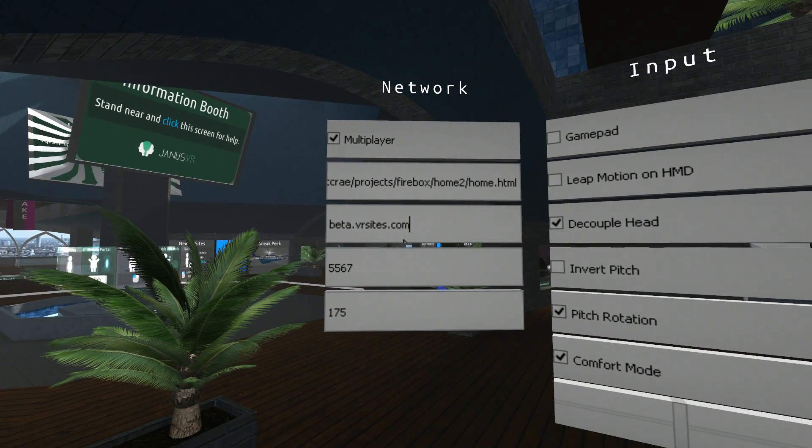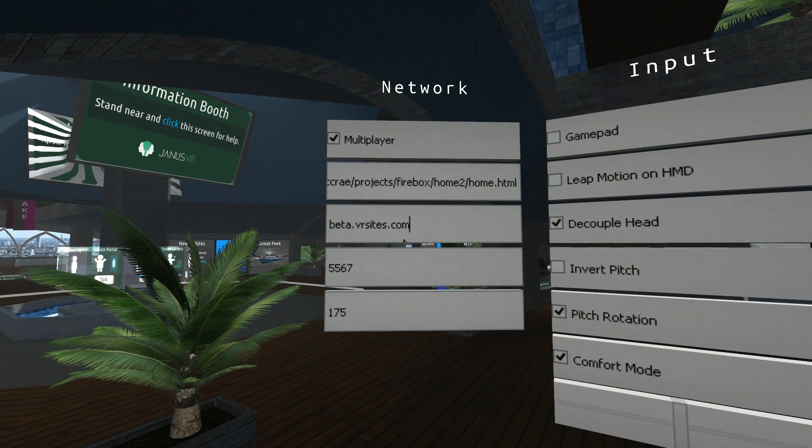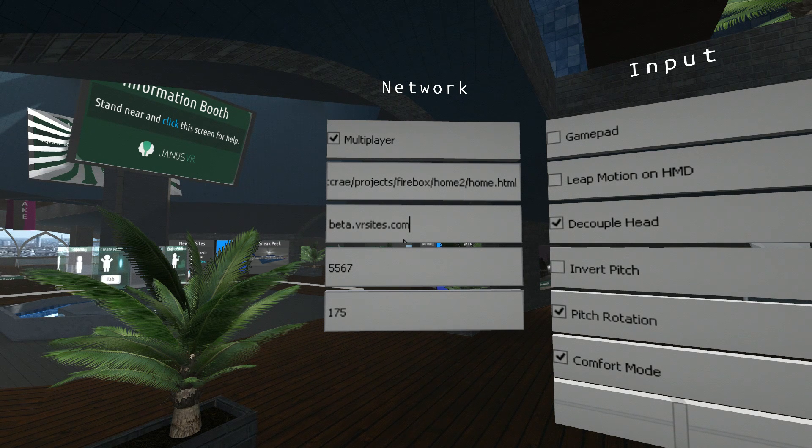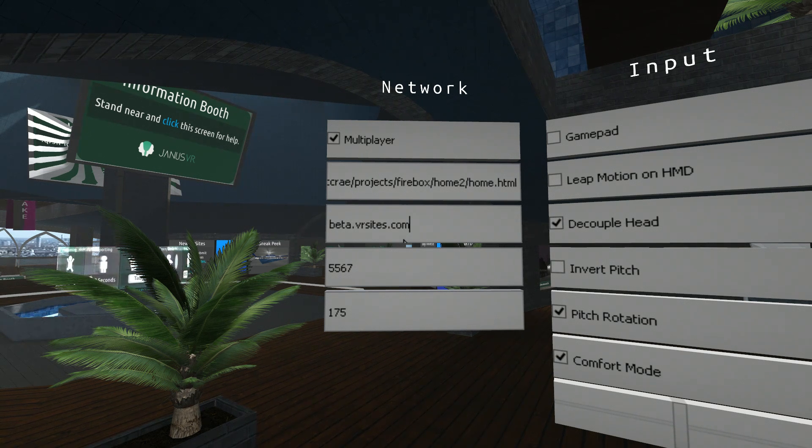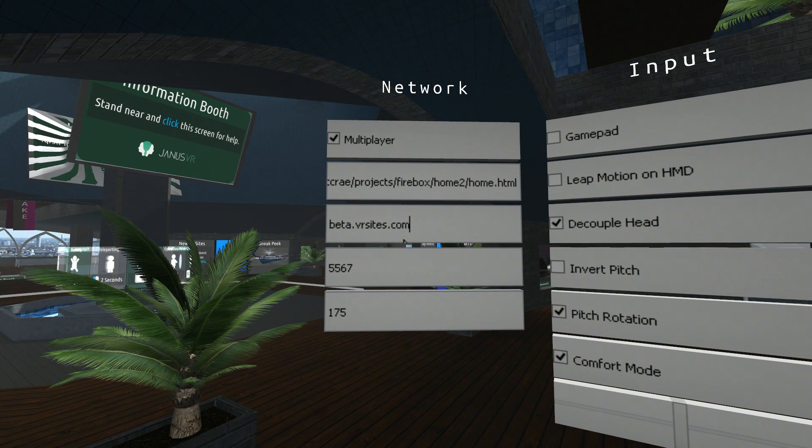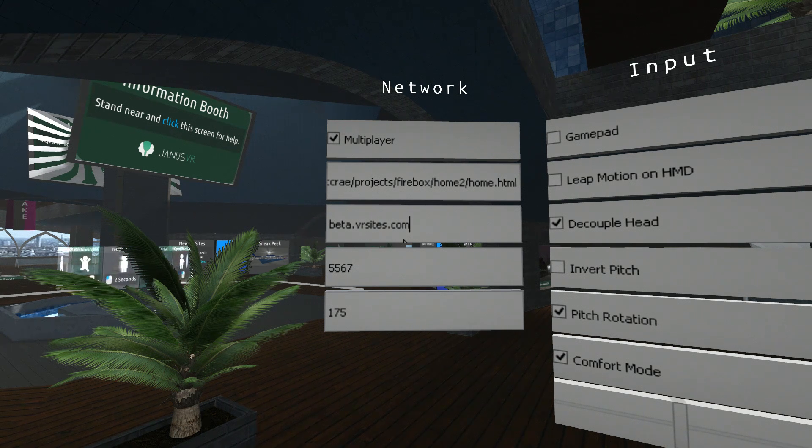Third box, this is the default multiplayer server. You can also change this to any other multiplayer server. Any room that doesn't have, in its code, an overriding multiplayer server, like the VR bar has its own multiplayer server...